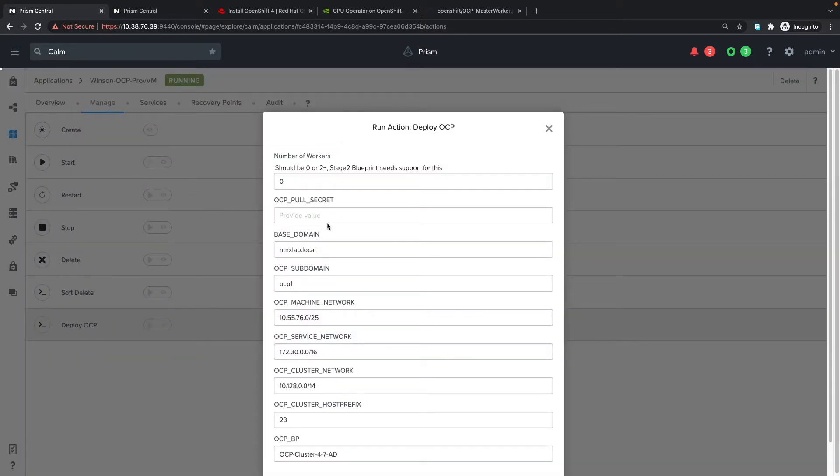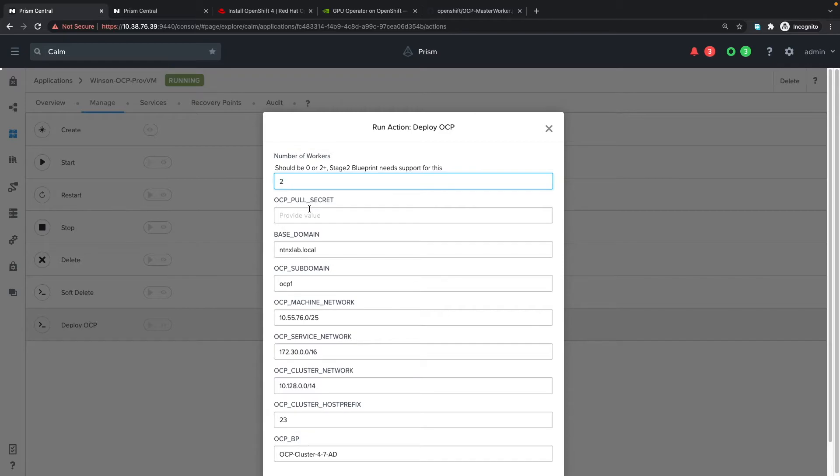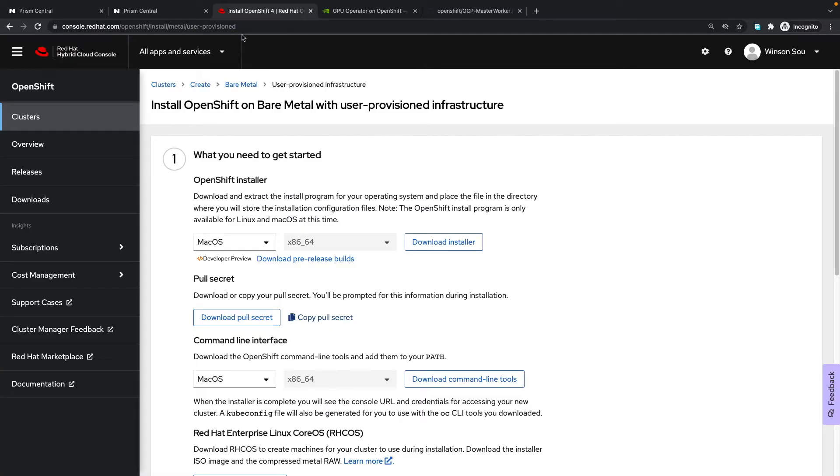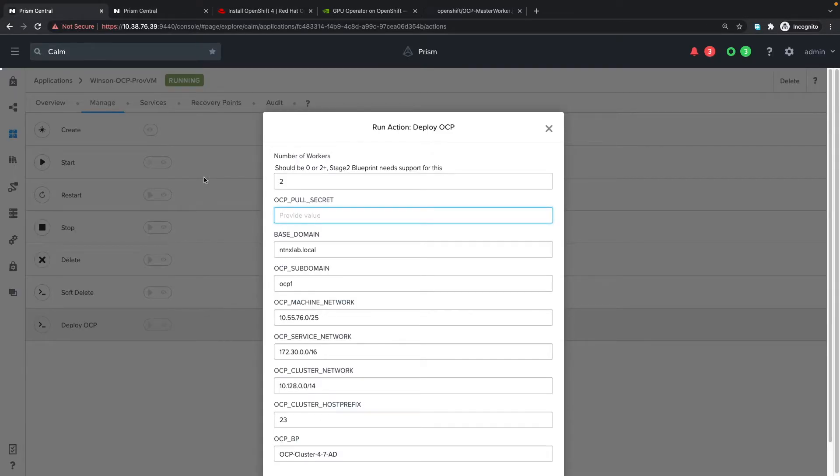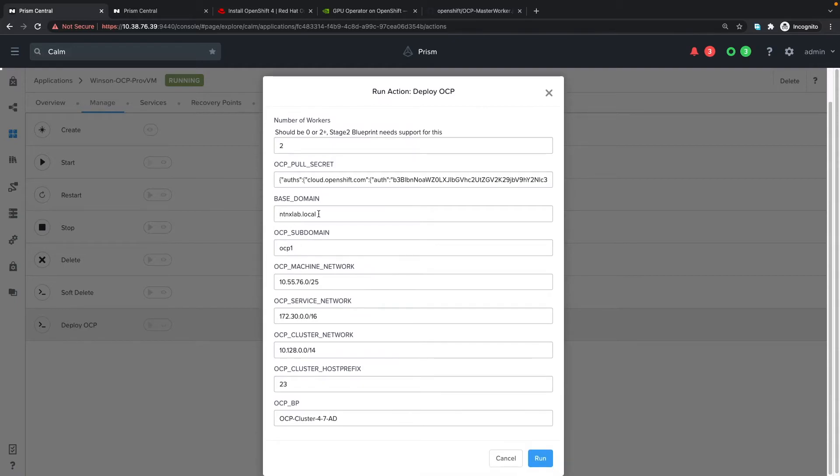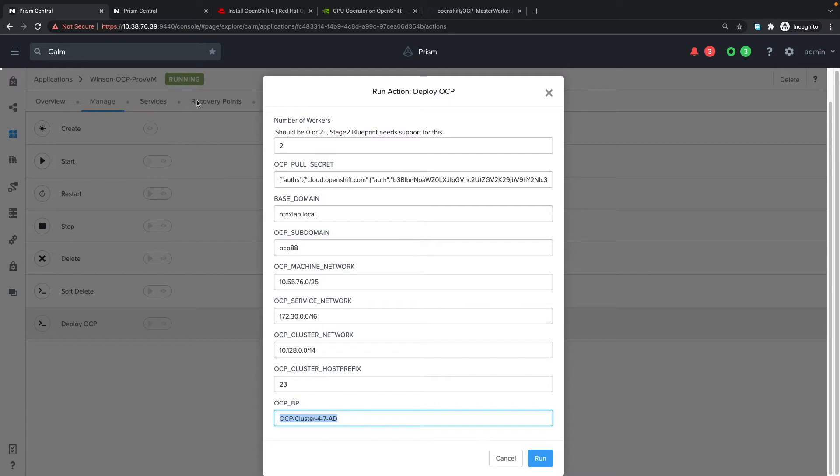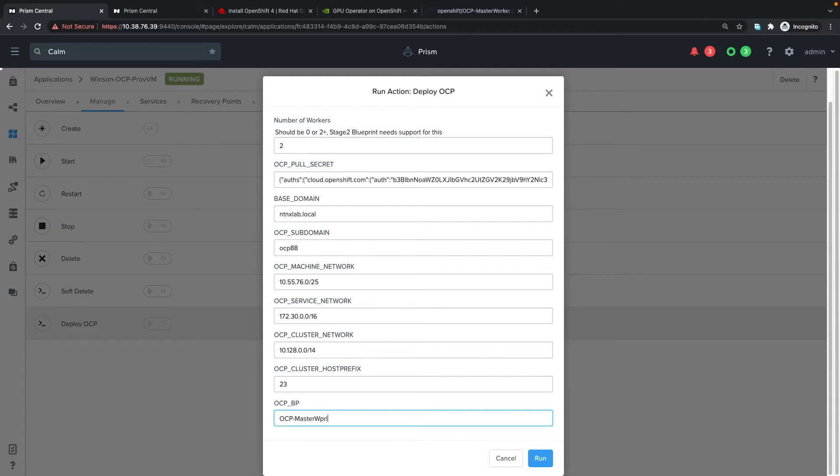Clicking deploy OCP gives me a new page to set parameters. I'm going to say I want two worker nodes. I need to get my pull secret from console.redhat.com. I'll copy the pull secret and paste it. My base domain will be ntnxlab.local. My subnet I'm going to set to 888, and the OCP blueprint will be OCP-master-worker that we uploaded earlier. I'll click run.